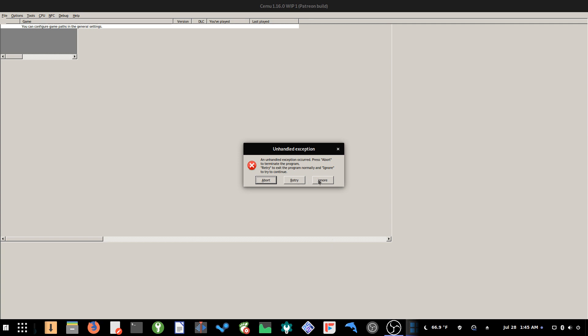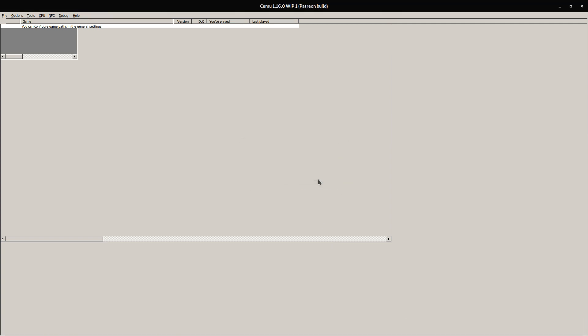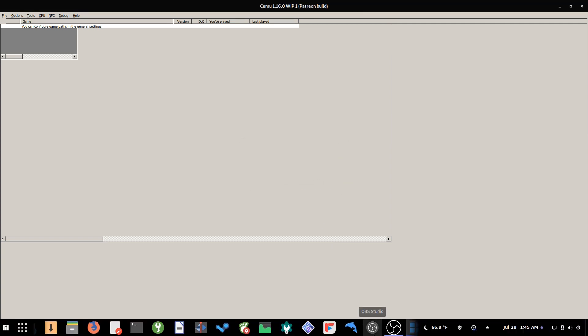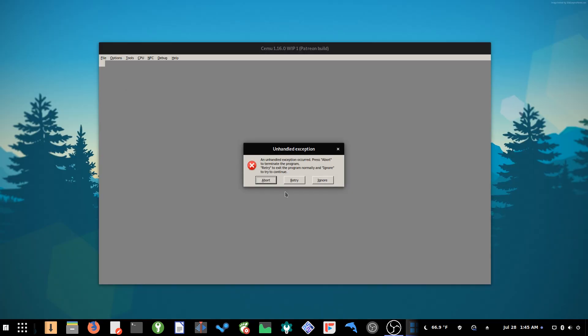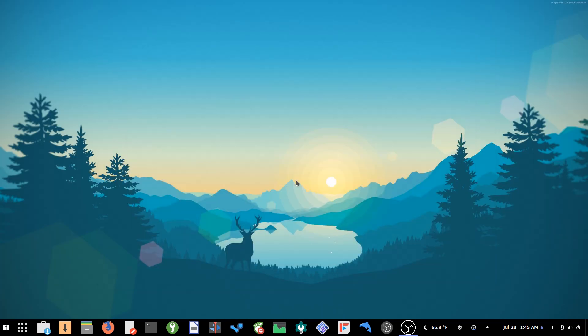And I hit Ignore, and nothing happens. So if I hit Retry, it'll just close out. So not much luck there.